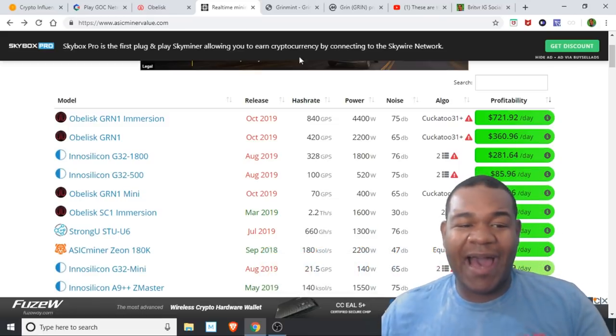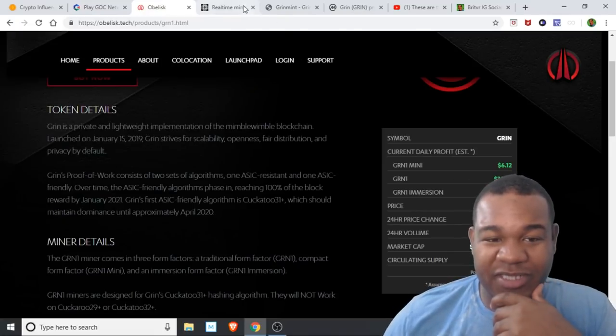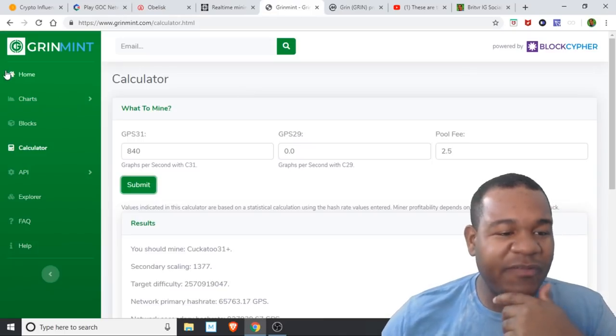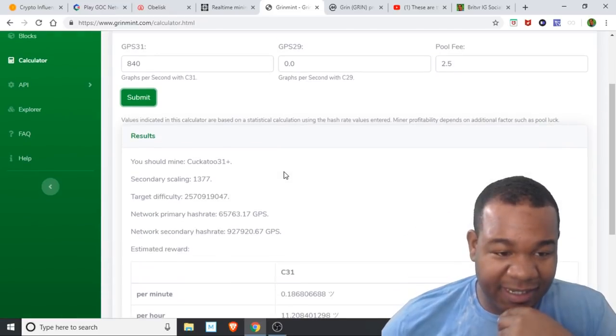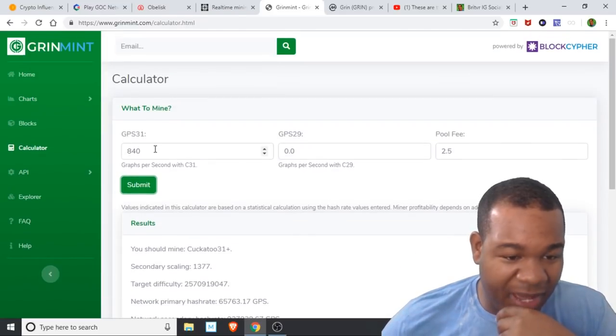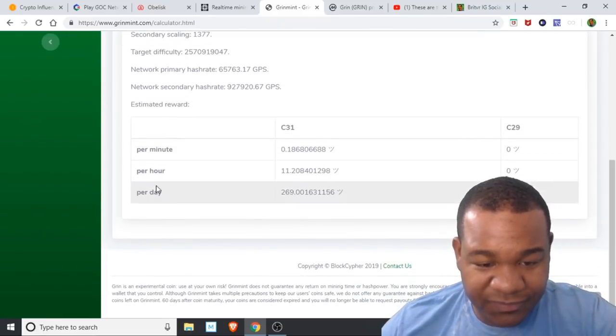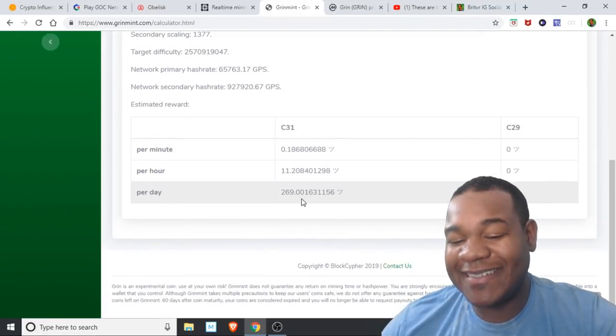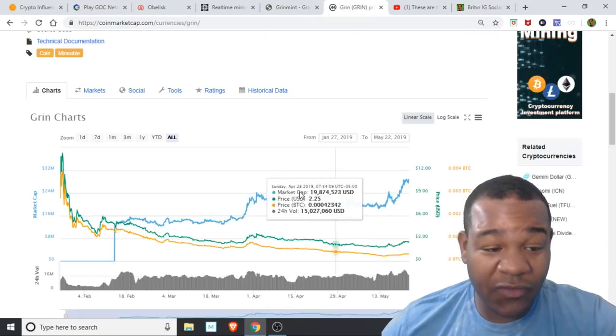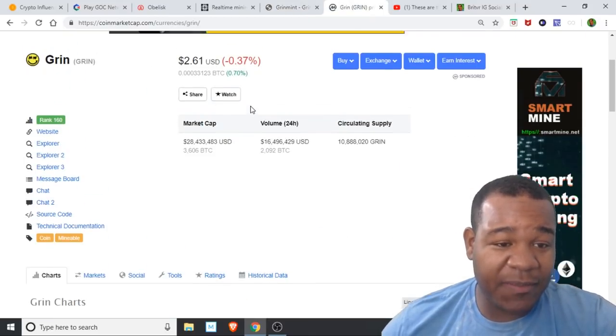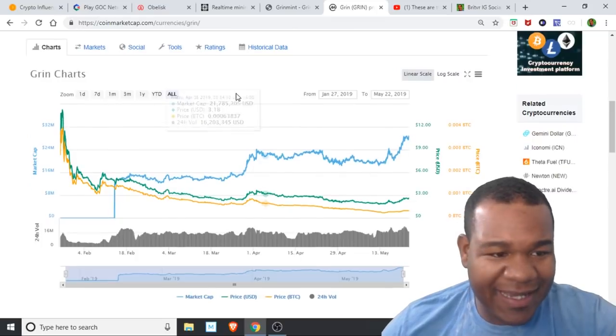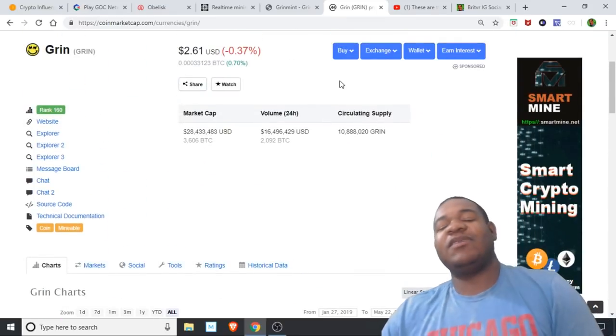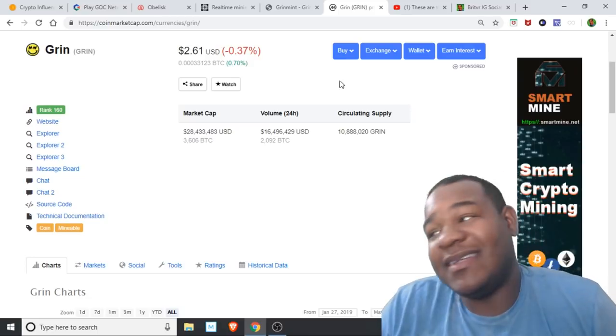Due to the prices being so drastically different, I went over to Grim Mint and I actually put in the amount of GPUs. It came out to around 269 Grim per day. If you go over here to CoinMarketCap, Grim is at $2.61. Multiply by that—yes, it's around $700 something dollars.